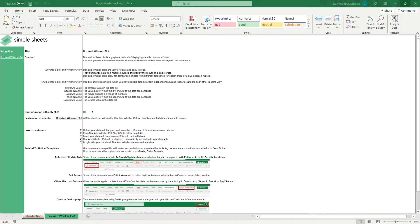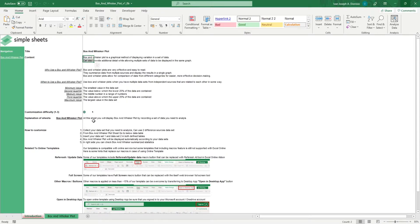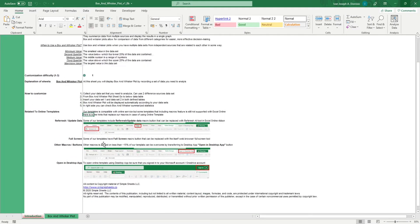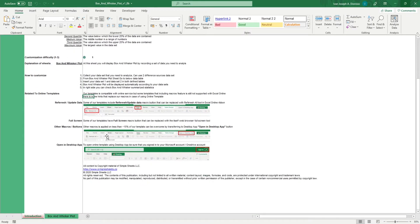The introduction sheet contains a short description about this template. Over here, we have a customization difficulty, an explanation of the sheets that come with this template, and some instructions on how you can utilize this template. At the bottom, we have a short guide on using our templates with compatible online services.